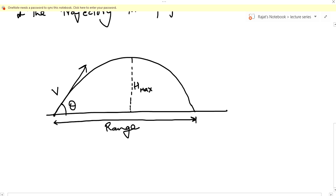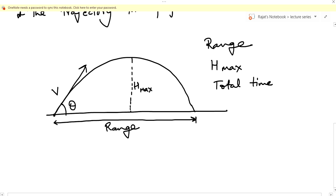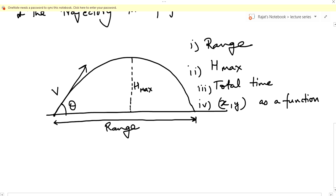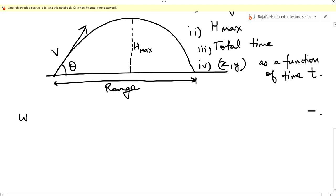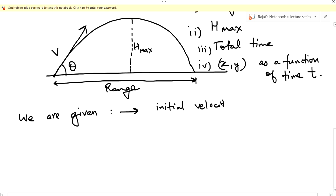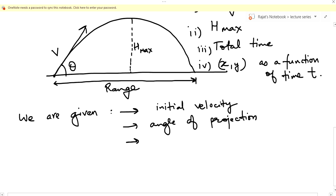The third quantity is the total time of travel. In general, the quantities we try to calculate are: range, H_max, total time, and the x and y coordinates as a function of time t. These are the four quantities we want to calculate for projectile motion. What is given to us is the initial velocity, angle of projection, and acceleration.